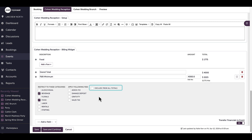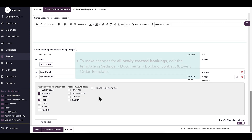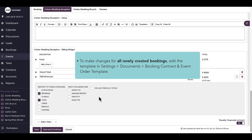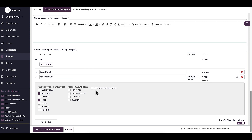To make changes to the billing widget for all newly created bookings, I need to edit the template in Settings > Documents > Booking Contract and Event Order Template.